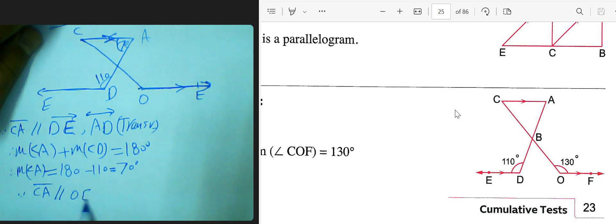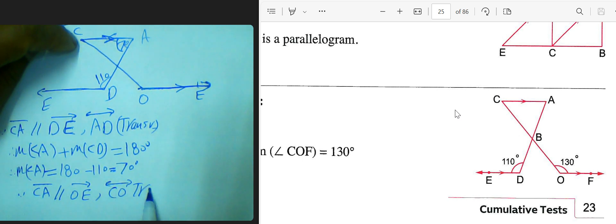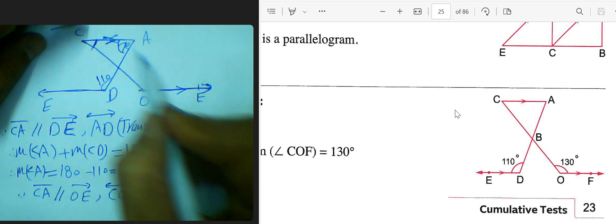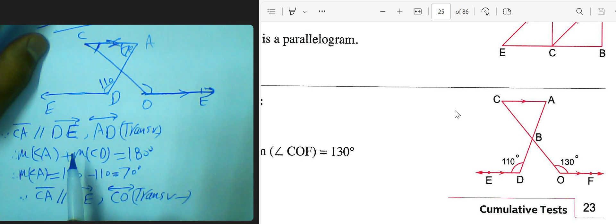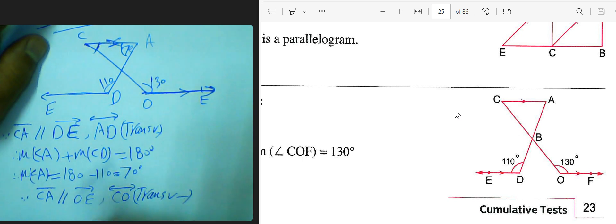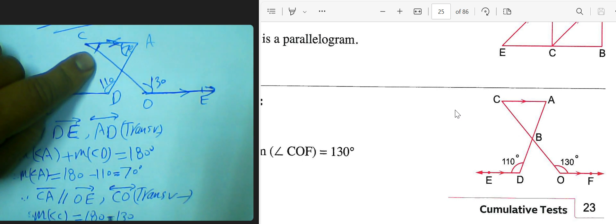Using the transversal with lines OE and CO, angle C plus angle O equals 180 degrees. We are given the angle is 130 degrees, so the measure of angle C equals 180 subtract 130, which equals 50 degrees.